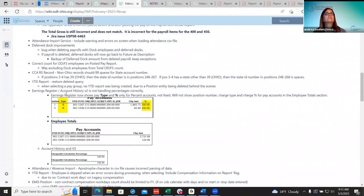The next fix was for the year-to-date report. In a prior issue something was accidentally deleted, causing a problem when a district ran a year-to-date report — selecting a pay group would produce no report. This was due to a query that was deleted. They restored it and that bug has been corrected.